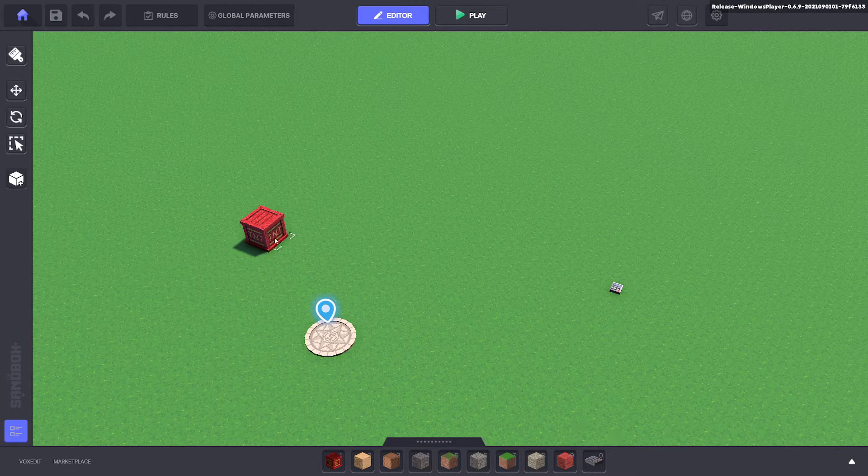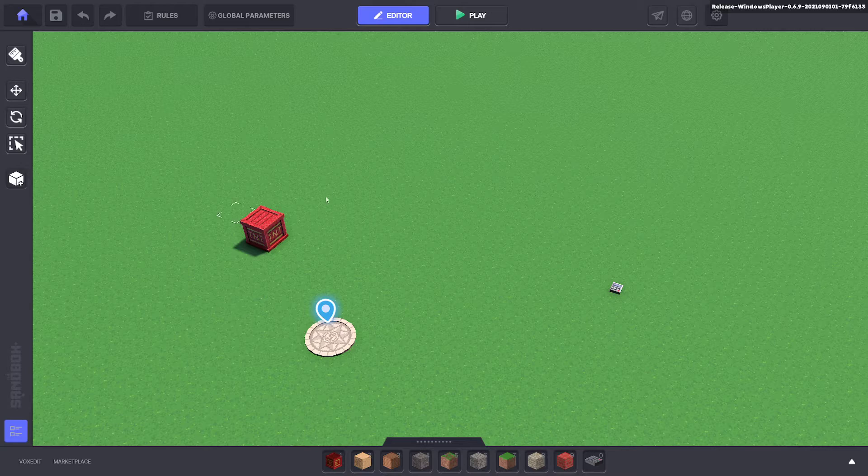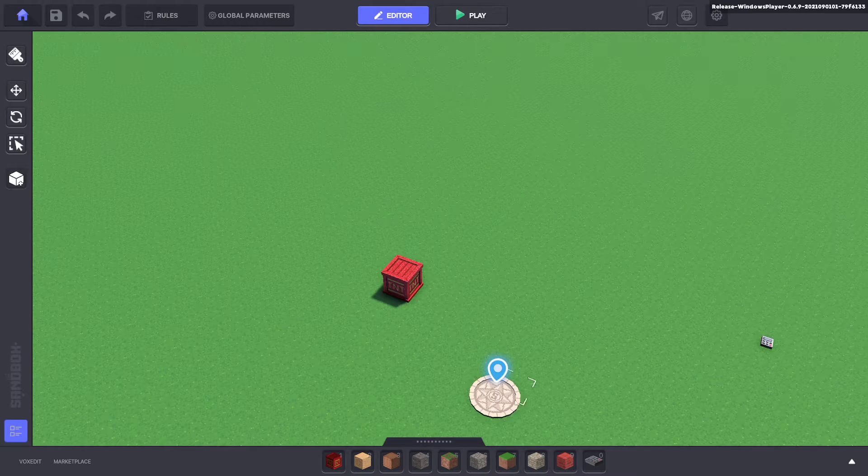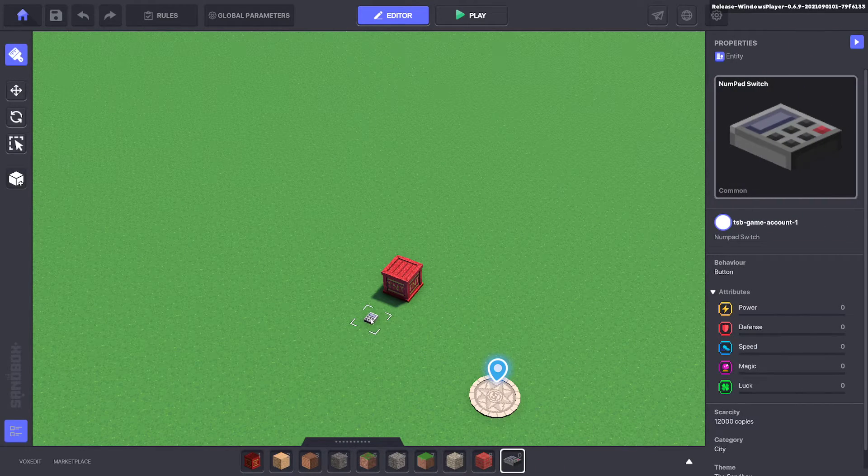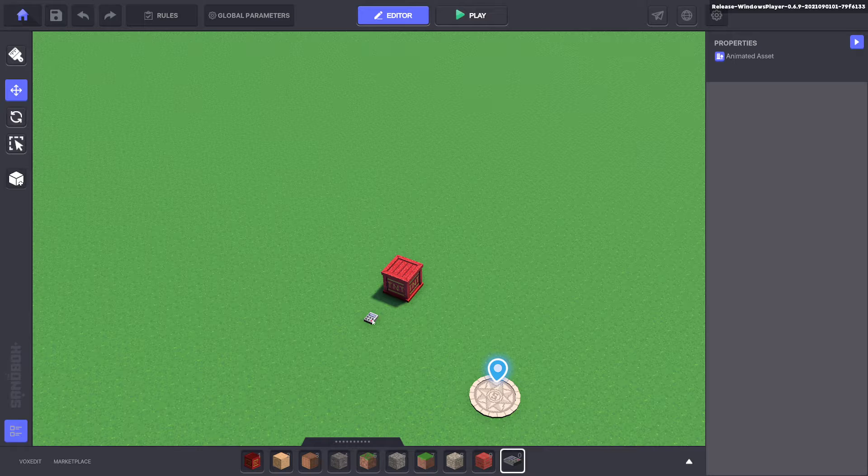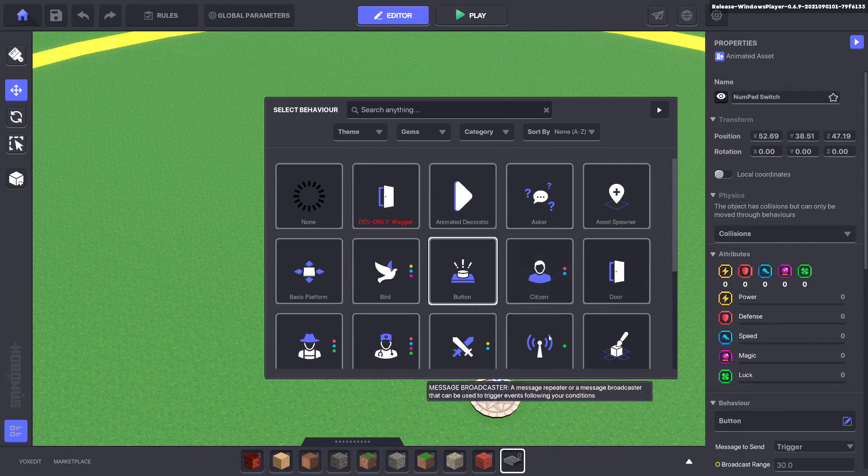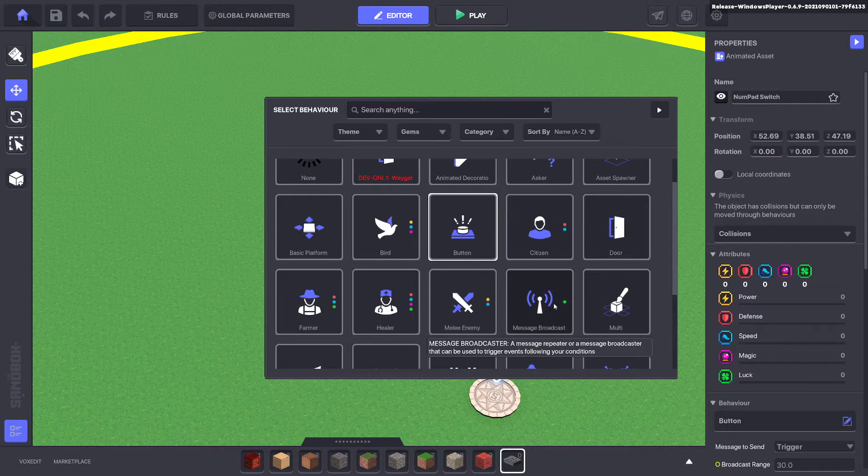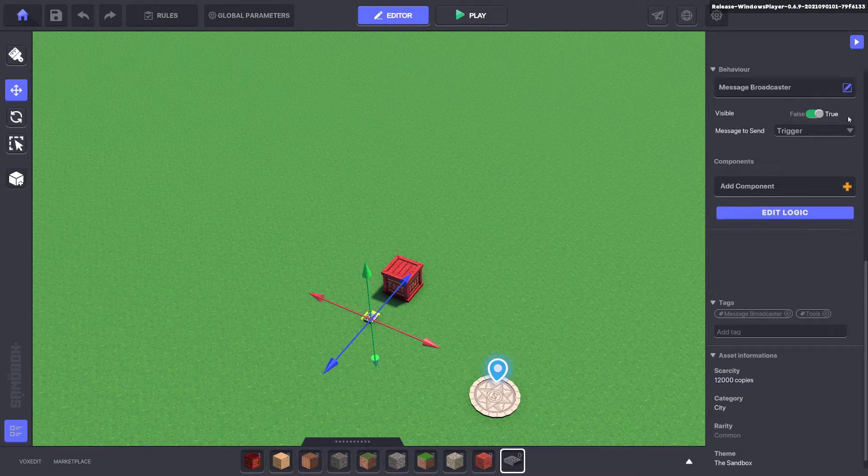Now we want it to damage anything that's around the TNT so we need a message broadcaster for that. So we'll go ahead and bring out a numpad and we'll make that a message broadcaster. Get rid of the indicator on it. Edit logic.